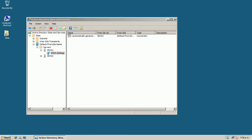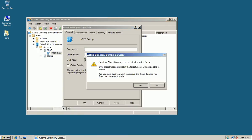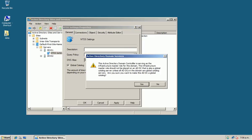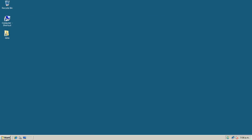Click on Properties, then check the Global Catalog checkbox, click Apply, and click OK. That's it — thanks for watching this video.